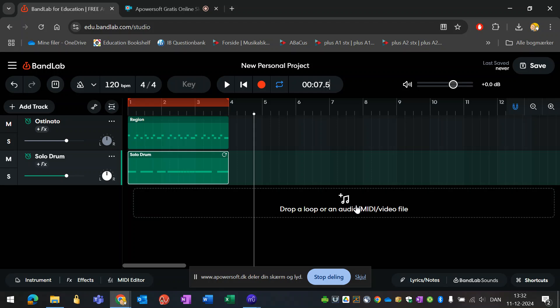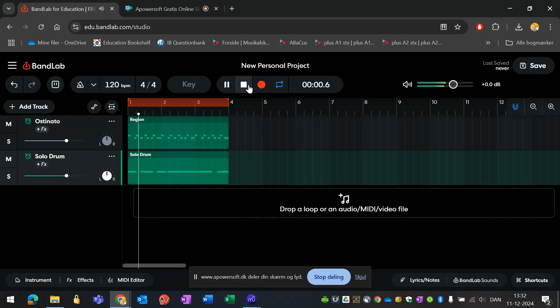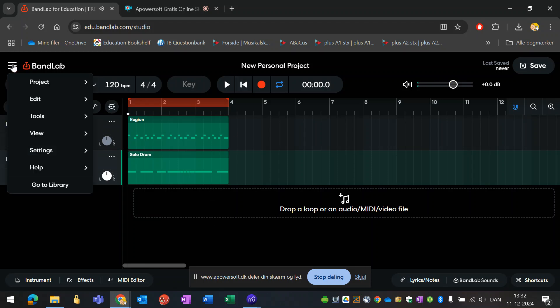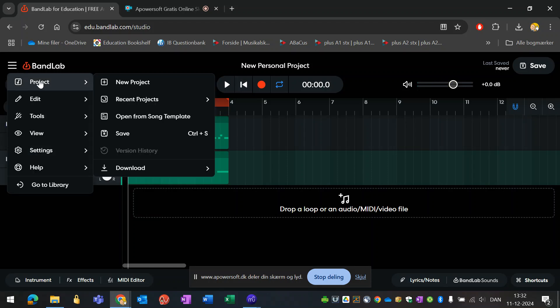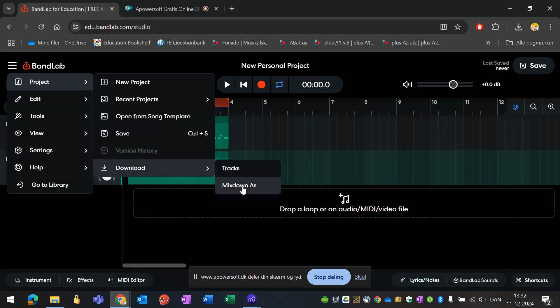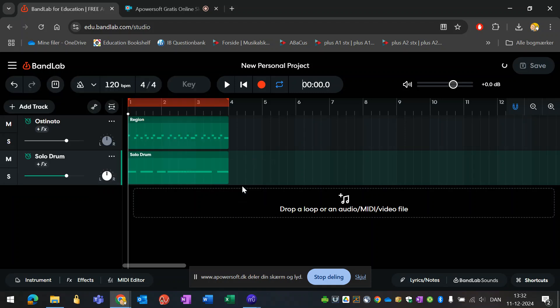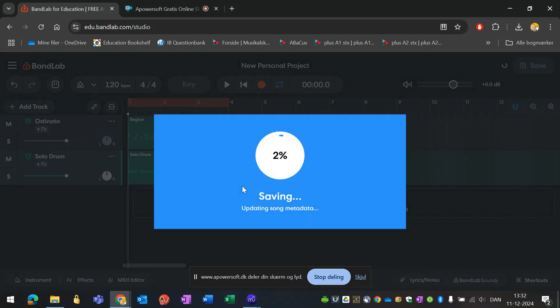The last thing you would want to do is to generate an MP3 file with the content from this. You can simply do that by going here and under project, download mixdown. It will create a mixdown and in a moment you will be able to choose the file format. What we want to use here is the MP3 format.